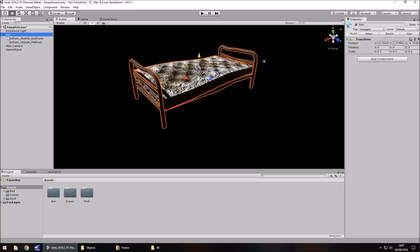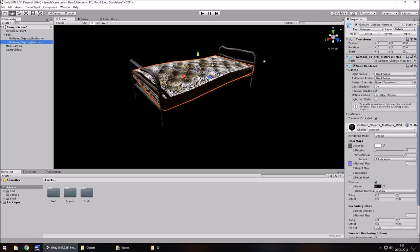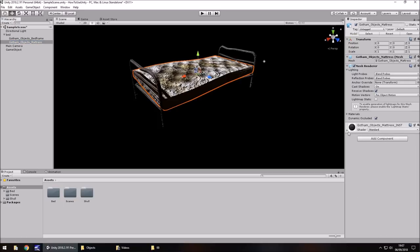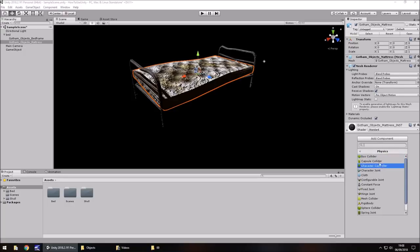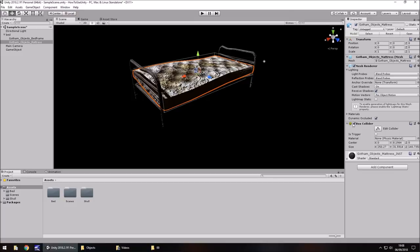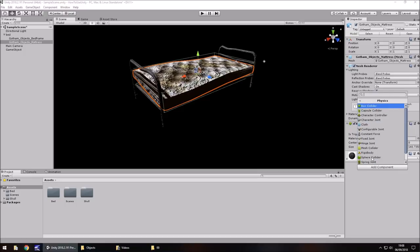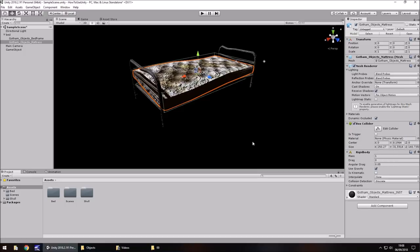Let's take this mattress — it contains quite a few components: transform, mesh, mesh renderer, and a material. The material dictates whatever texture is applied visually. We could add more — go to Add Component, Physics, and select Box Collider. Adding components is as simple as that. We could also add a Rigidbody if needed. Components are what make objects work. You can also drag and drop a script onto an object to create its own component, or use Add Component to create a new script.